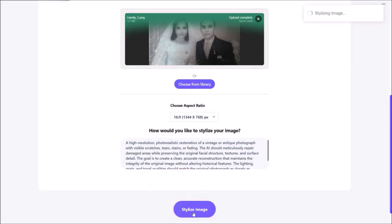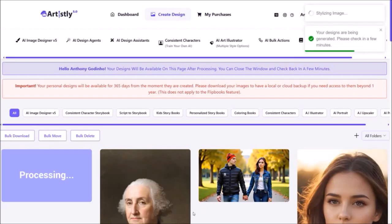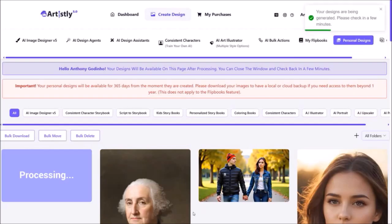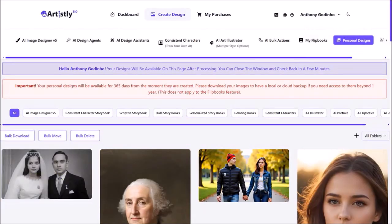As usual, it will redirect you to the personal design section and then start generating the image — just give it a few seconds. Here is the image that it generated. When you compare the two images, it's not perfect but it did a pretty good job.